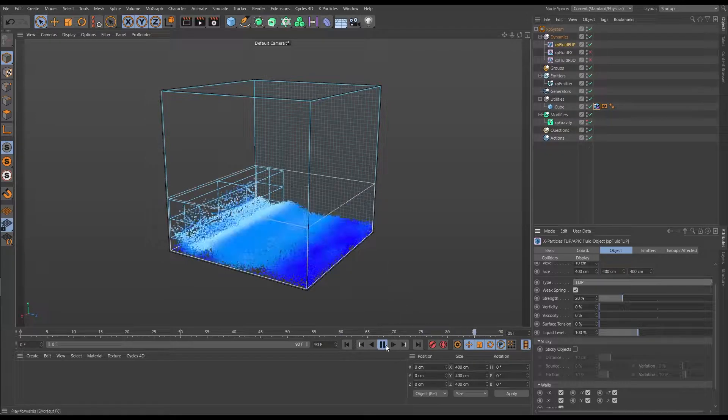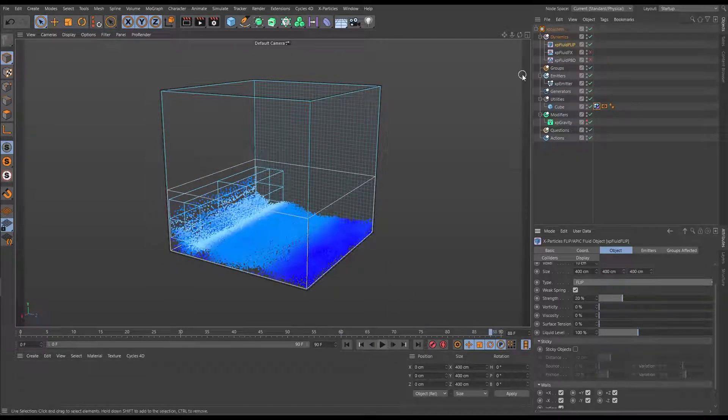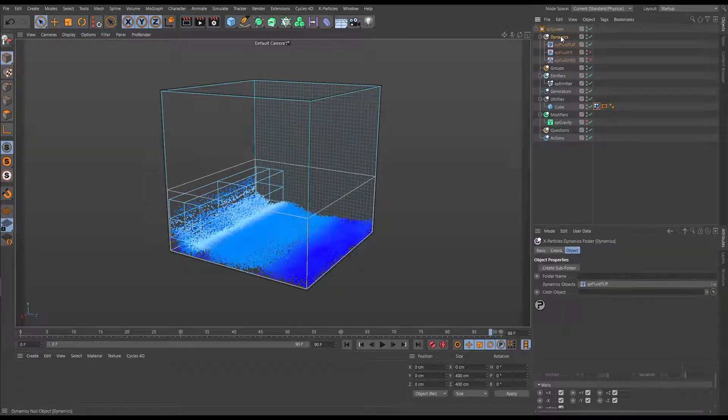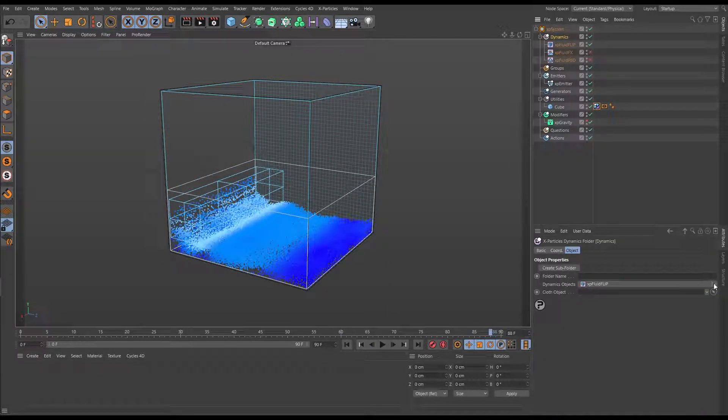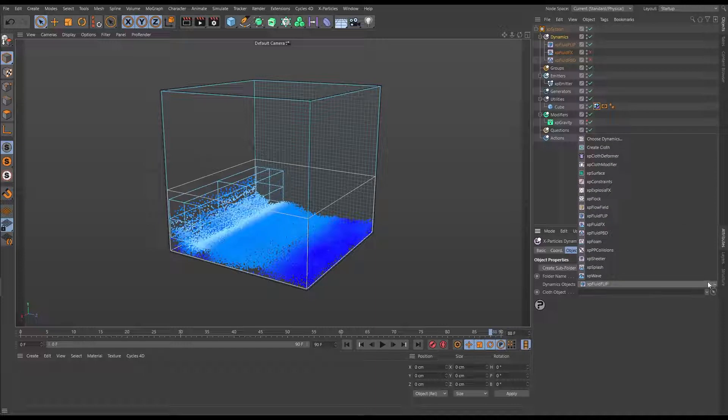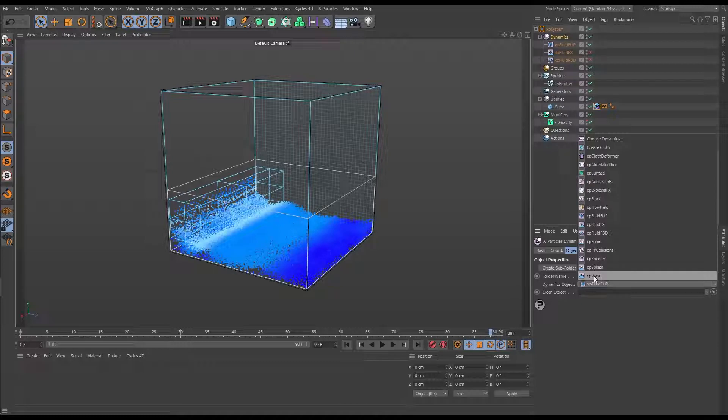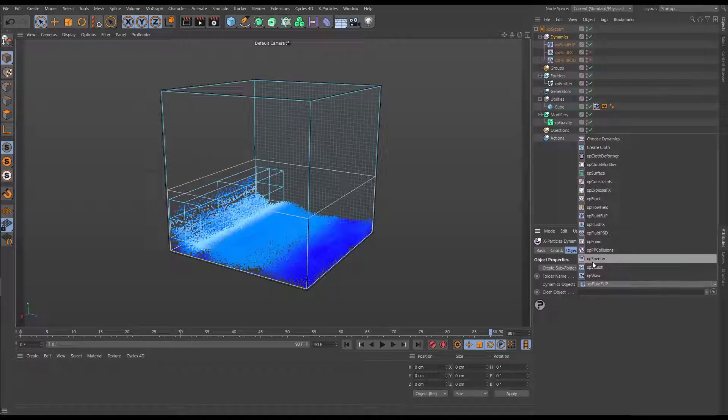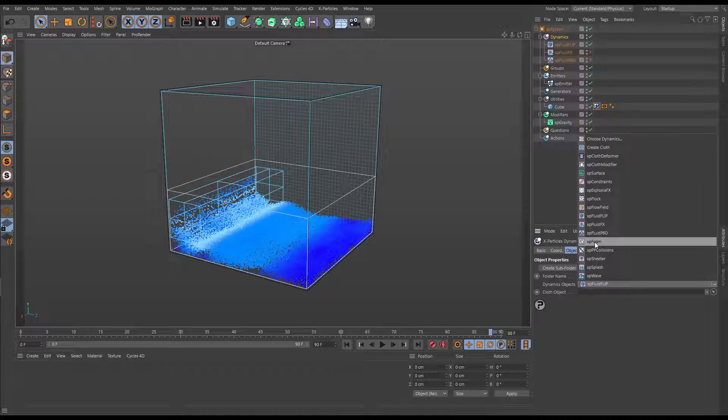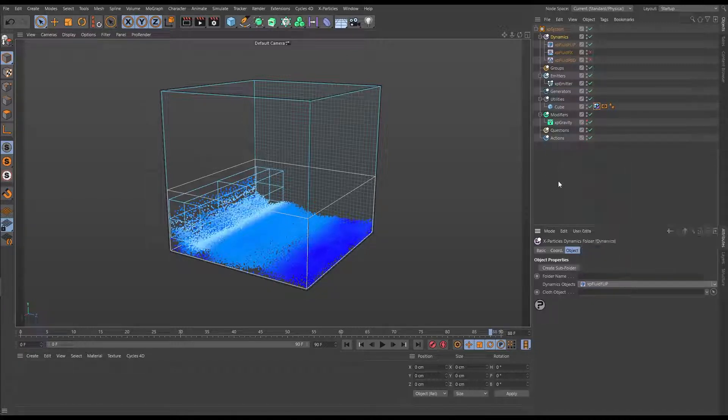Not only that, if we go back to our dynamics menu and go in the objects, we have some other dynamic modifiers to help with our fluid simulations. We have XP Wave, XP Splash, XP Sheeter and XP Foam. All of which can work slightly differently depending on which fluid solver you are choosing.